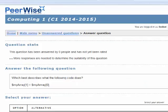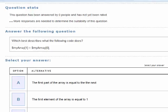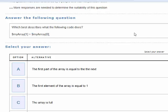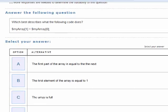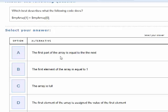So let's answer this question: which best describes what the following code does? We can see here there is an array, my array, and the second element of that array is being assigned the value of the first element. Looking at the answer options — the first says the first part of the array is equal to the next. No, that's obviously incorrect. That's not the equals sign; that's the assignment operator.